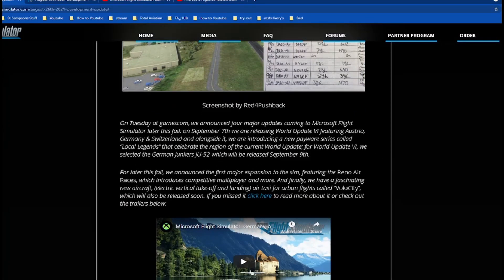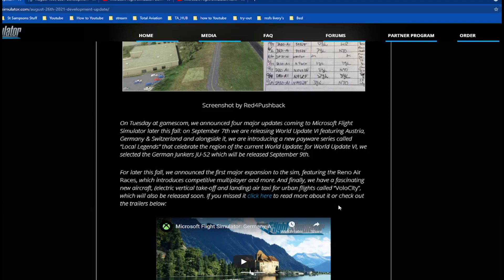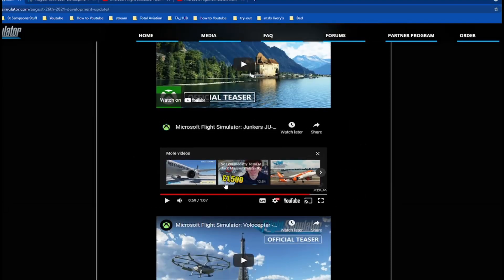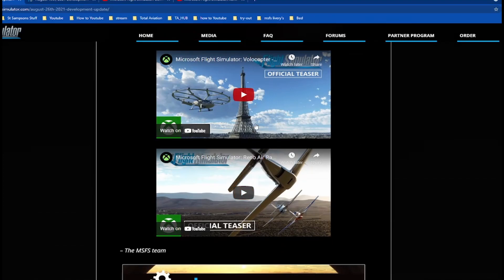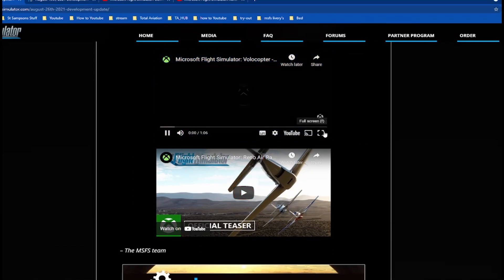For later this fall we announced the first major expansion to the sim, featuring the Reno Air Races, which includes competitive multiplayer and more. Finally, we have a bustling new aircraft, the Volocity, which will be released soon. We're going to have a look at the Velocopter, can't wait for this.